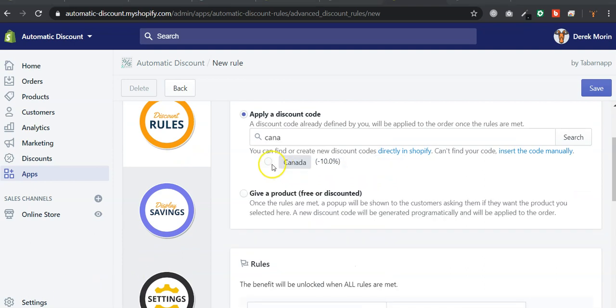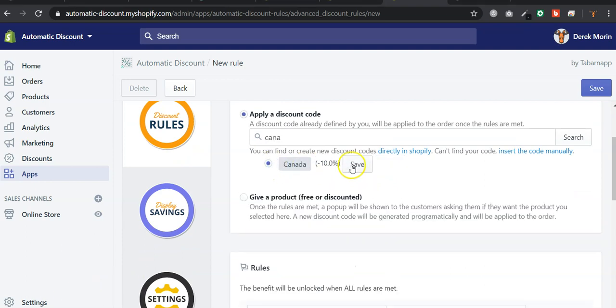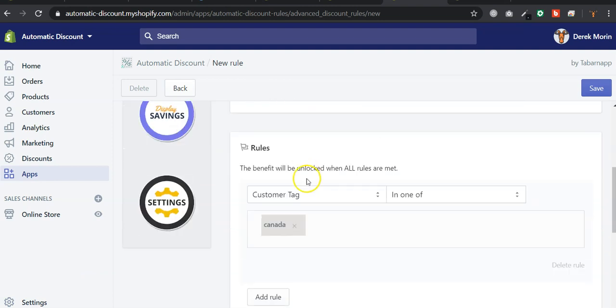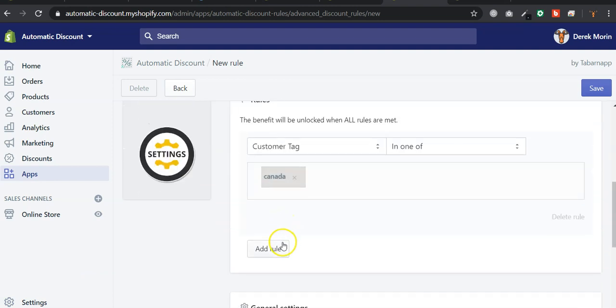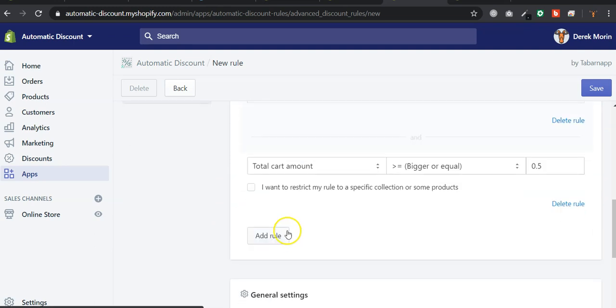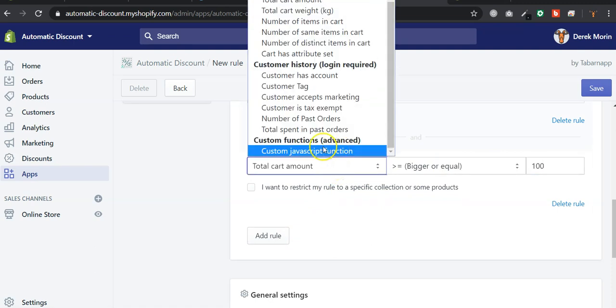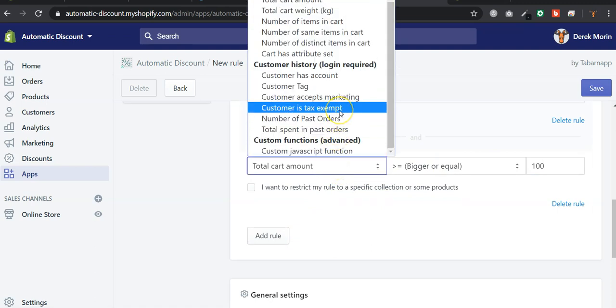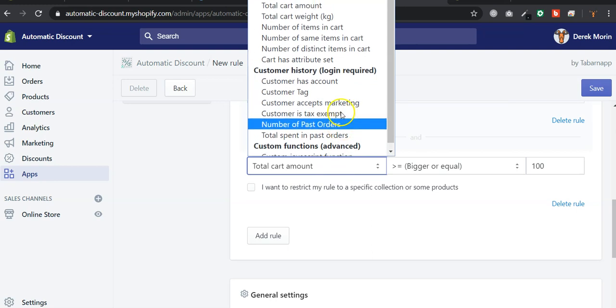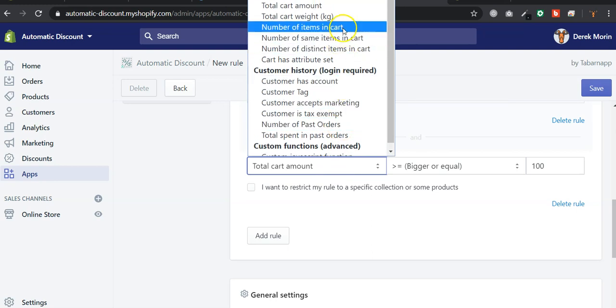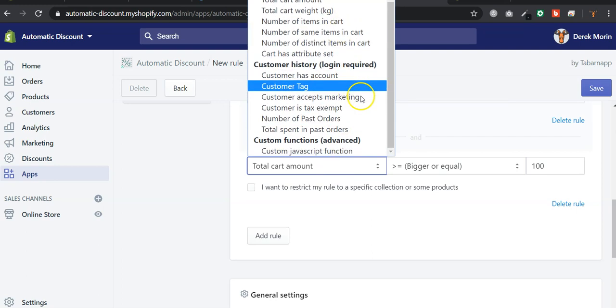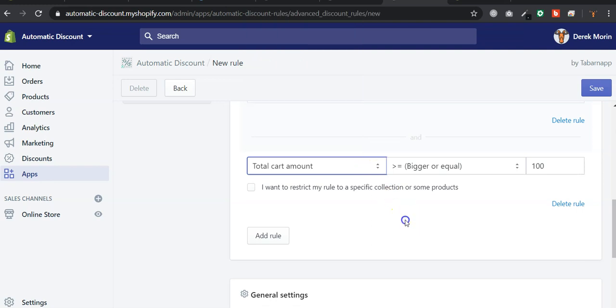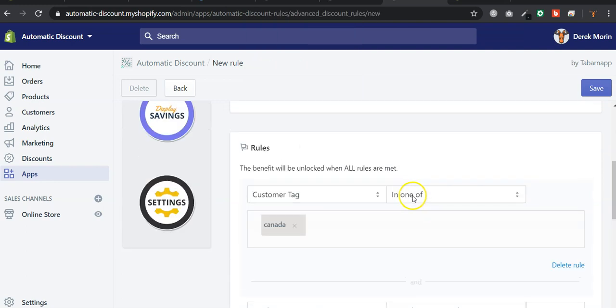Okay, so I edited the discount. So I'll create a rule with the Canada discount based on the customer tag Canada. I could also add another rule that I want to make sure that people have over 100 bucks in their current cart, or based on the past orders that they made or the number of items that they have. Or you can also add a custom JavaScript function. But I won't go there.